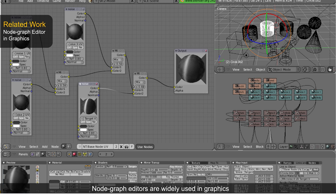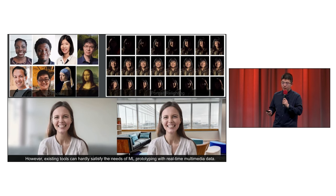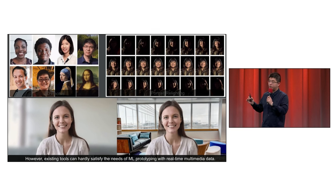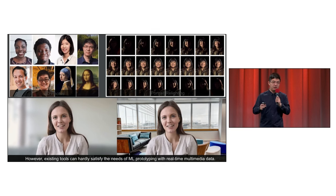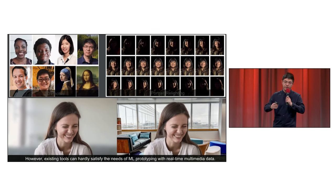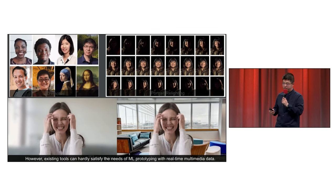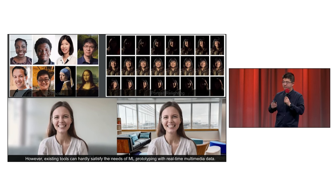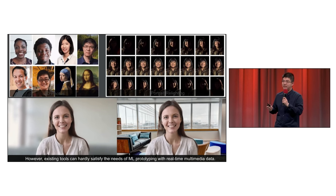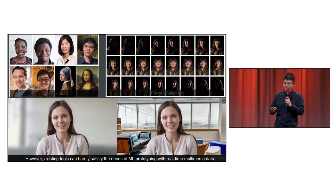Especially in computer graphics, node graph editors are widely used for compositing complex rendering scenes. However, all these existing tools can hardly satisfy the growing needs of the machine learning community, who often deal with real-time multimedia data.